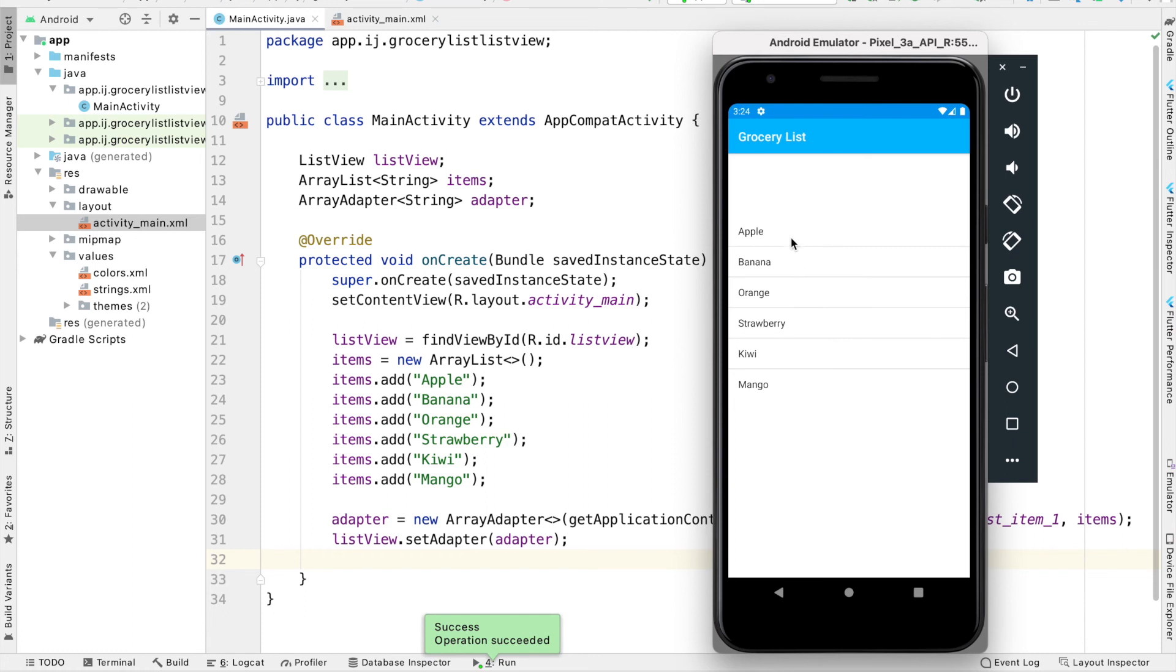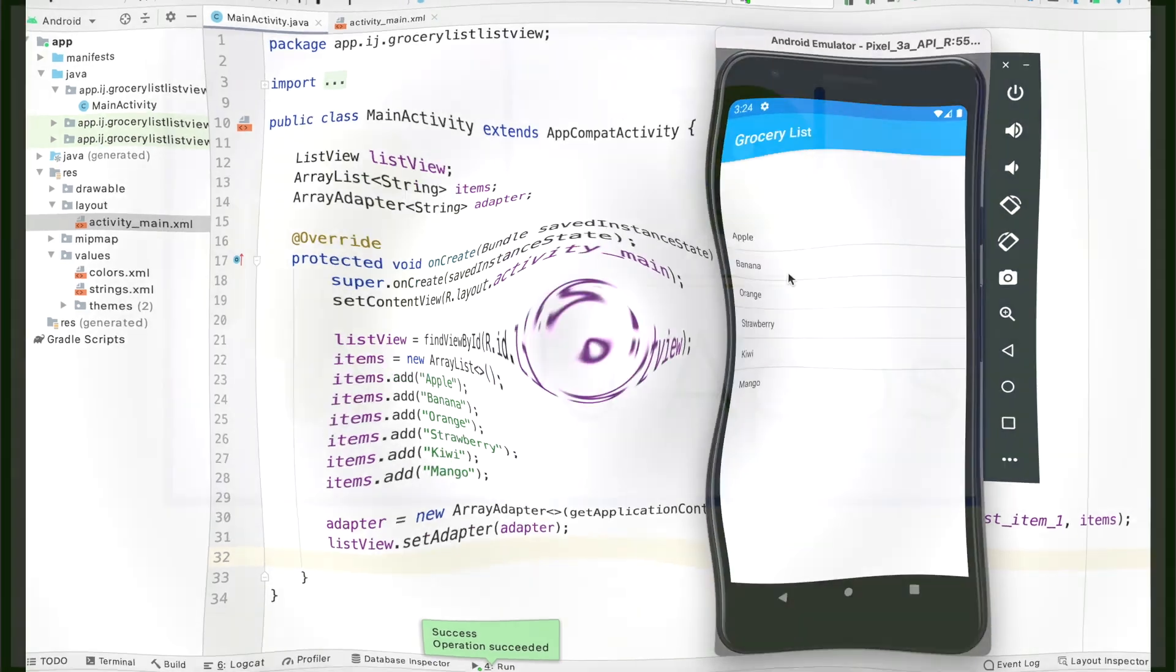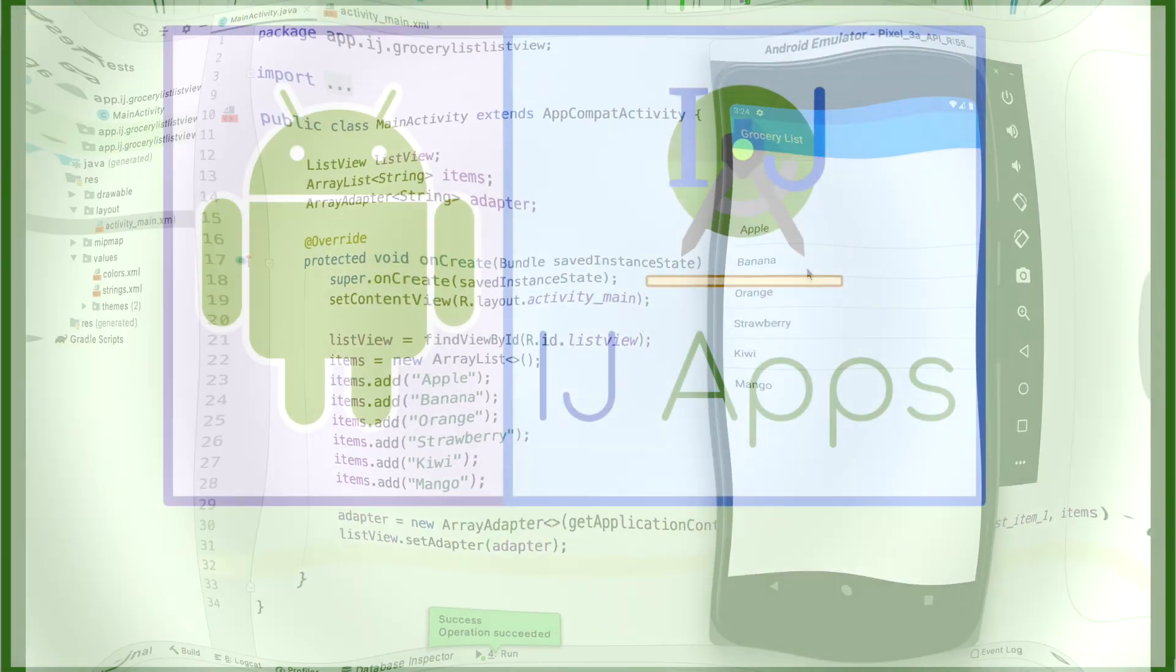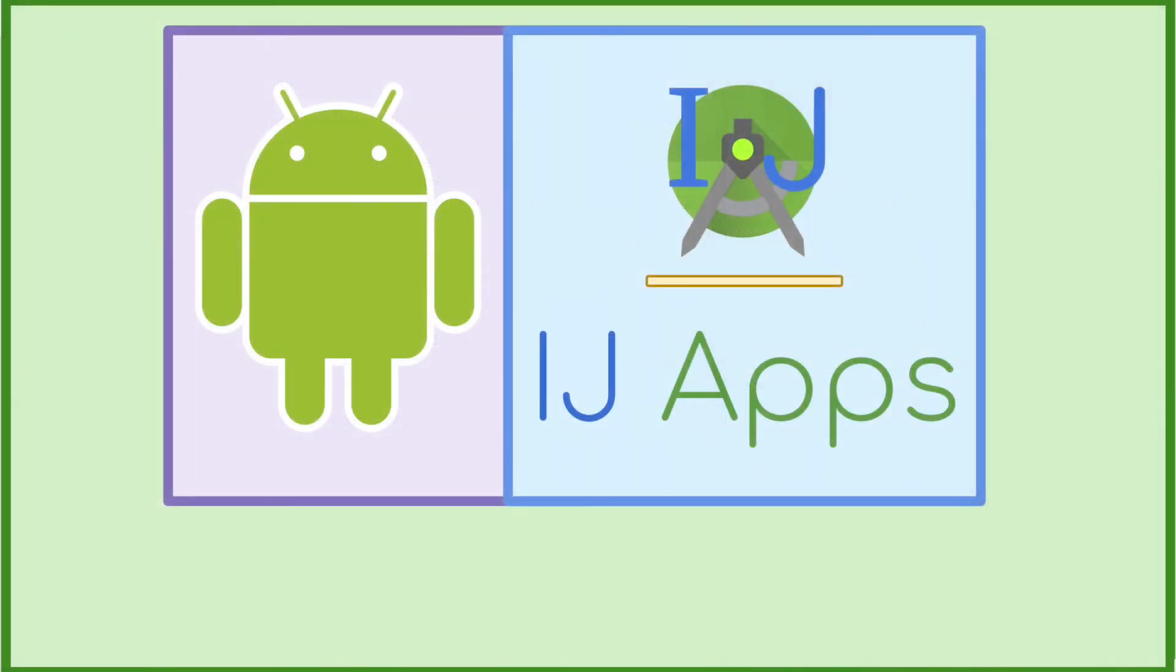So that's it for this first video. It was a basic introduction to how to create ListViews in Android. In the upcoming tutorials, we're going to see how to do more things such as add items to a ListView, remove items, and respond to gestures and clicks on the ListView. Until then, make sure to subscribe and happy developing.